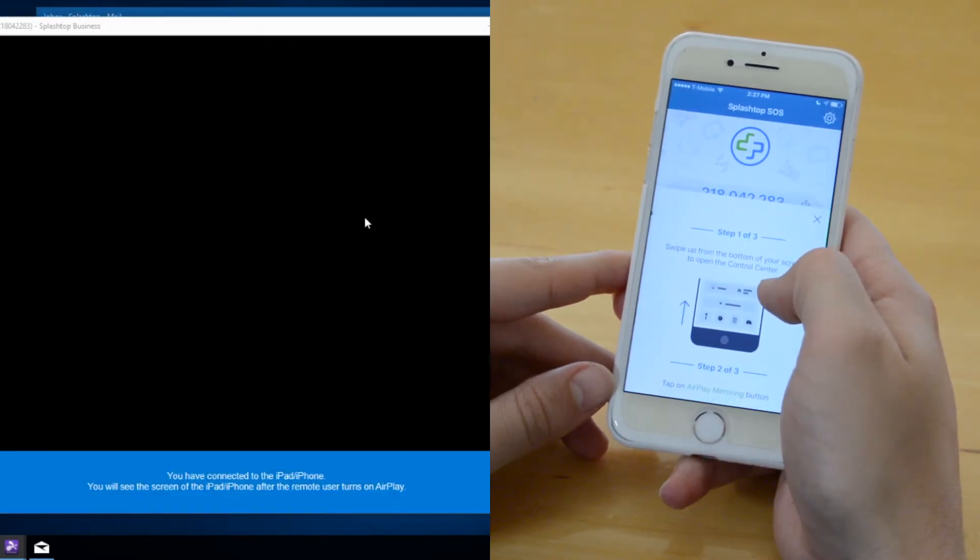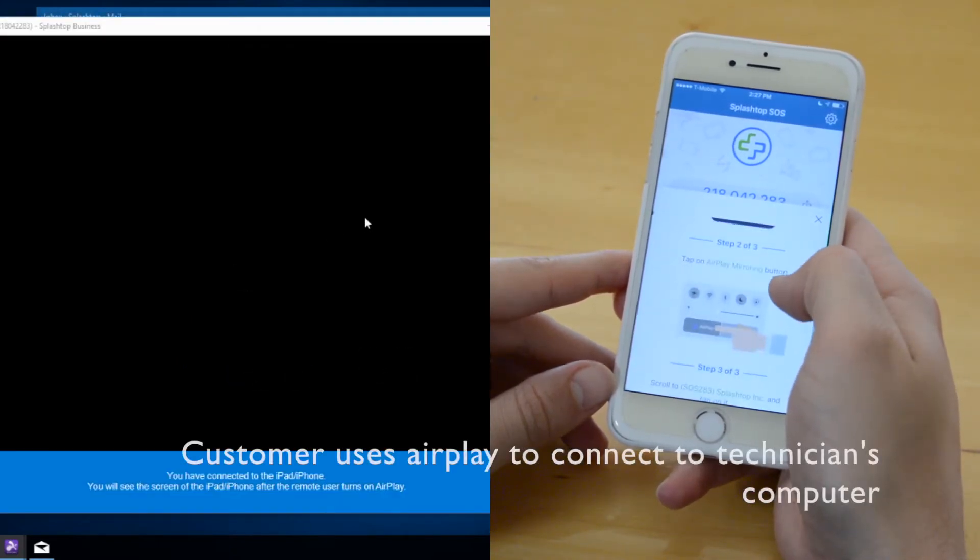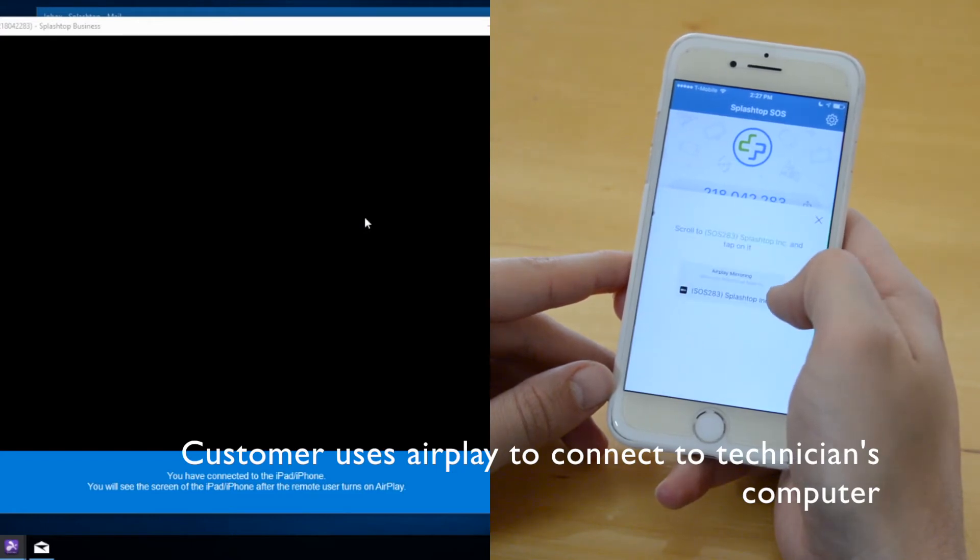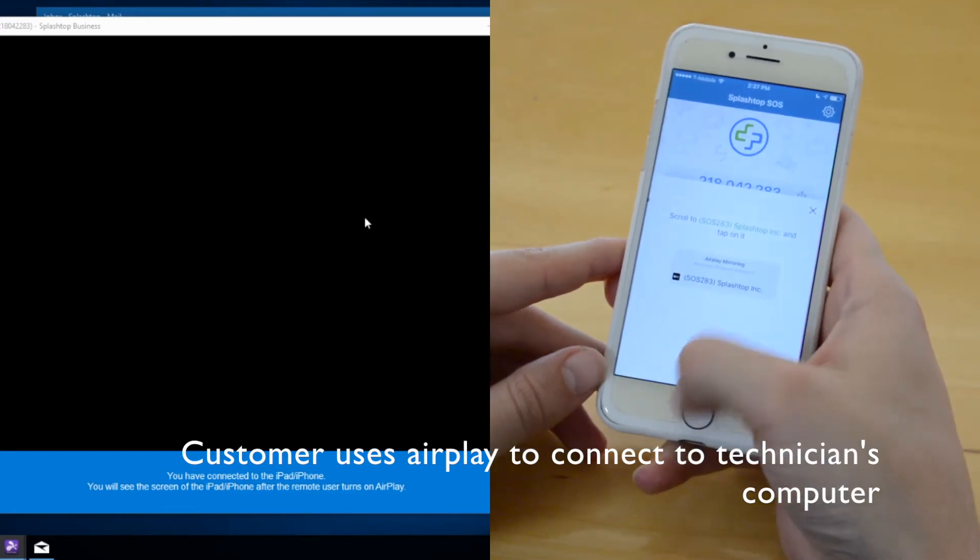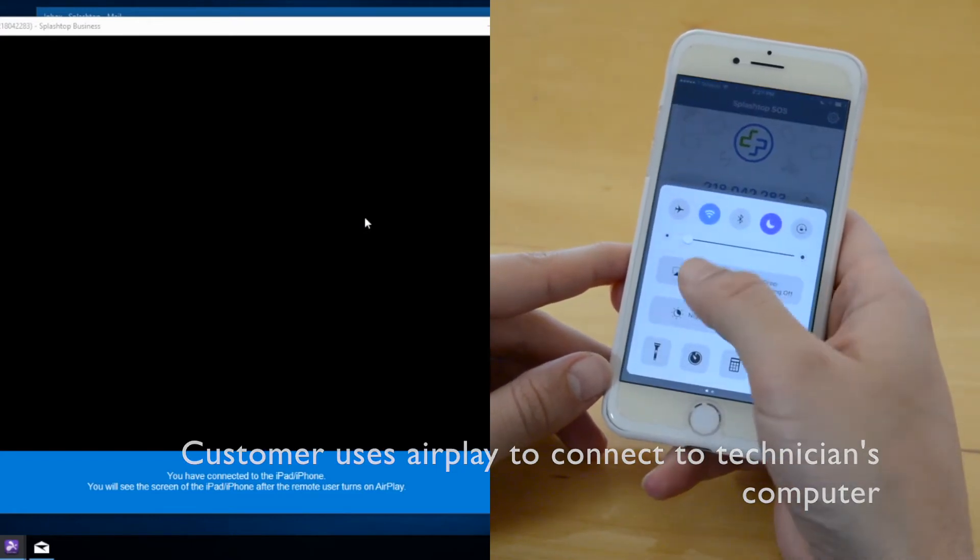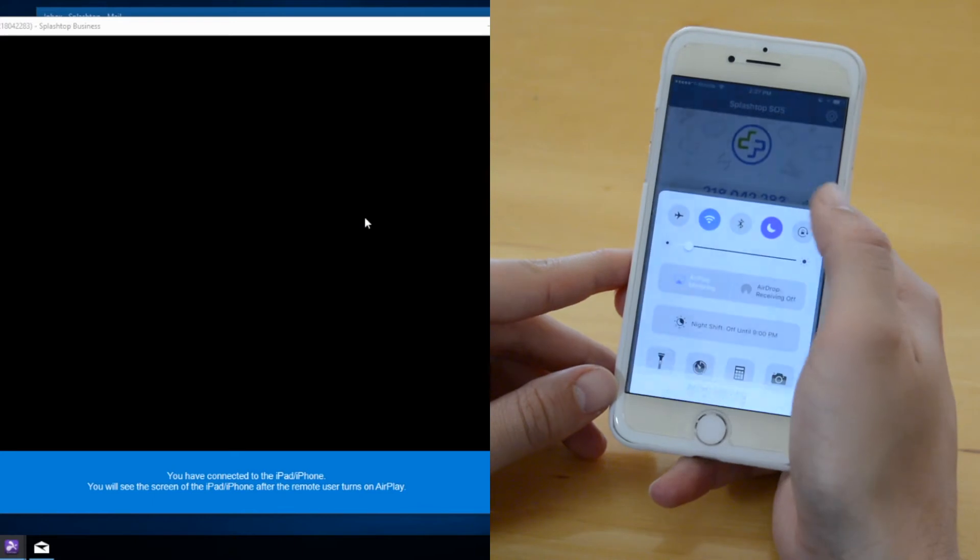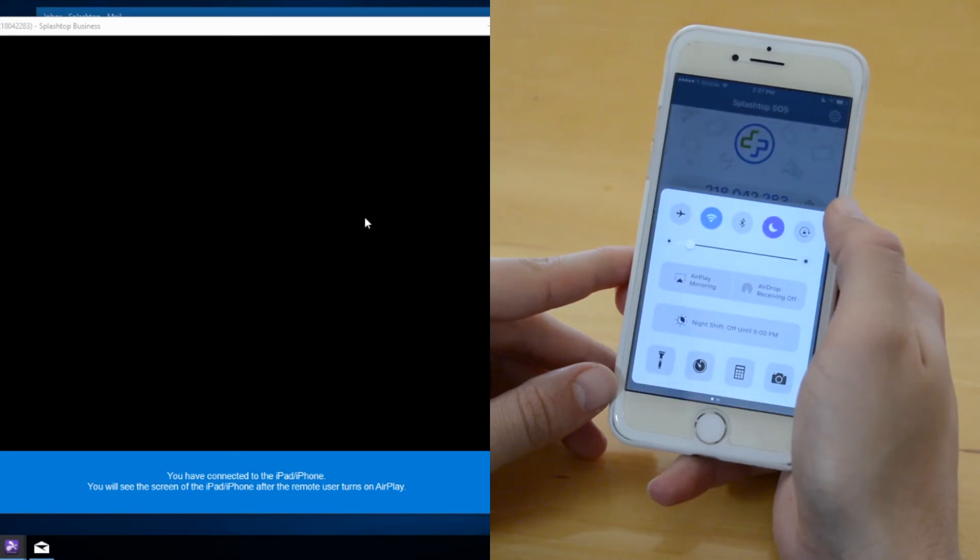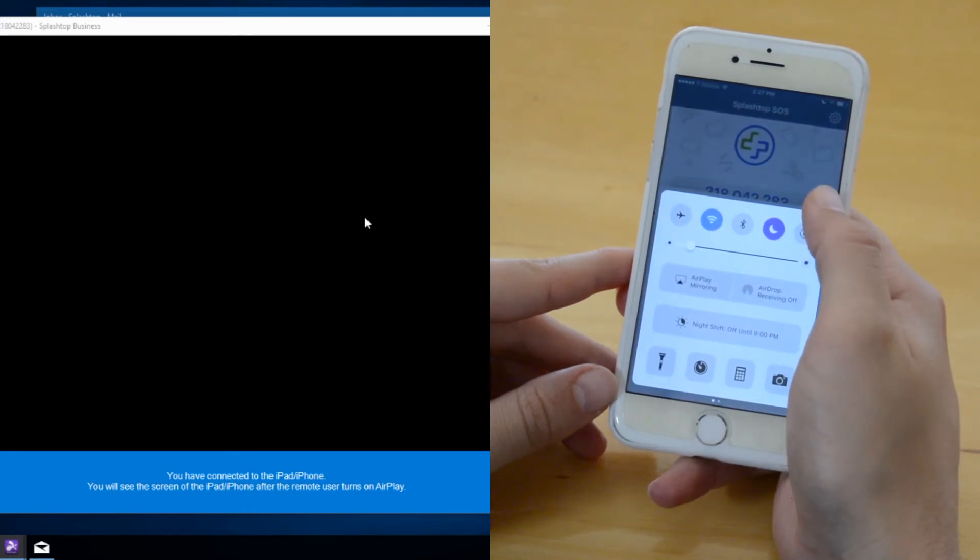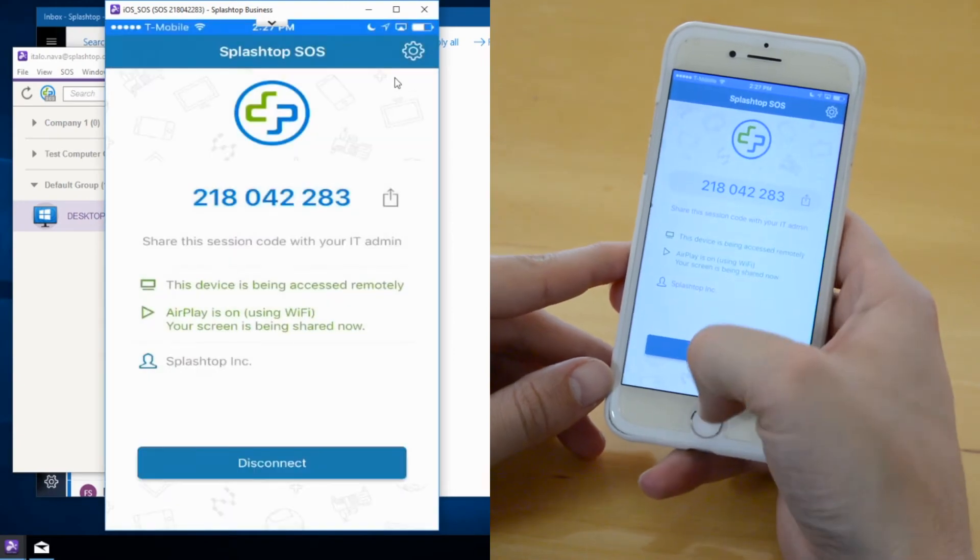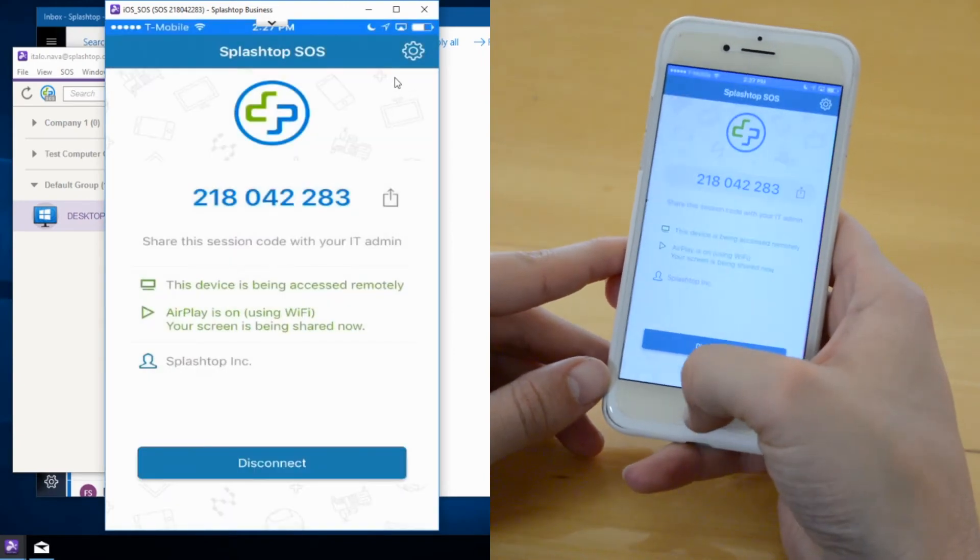Once that happens, the end customer will see the 3-step notification on how to pull up AirPlay and connect to the technician's computer. See there on the right, they click on technician's computer and then they connect, and the technician will be able to view the iOS device.